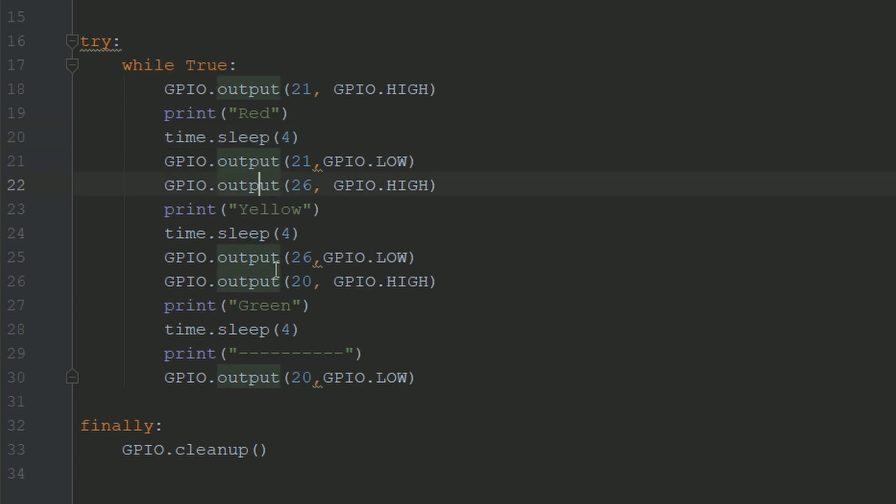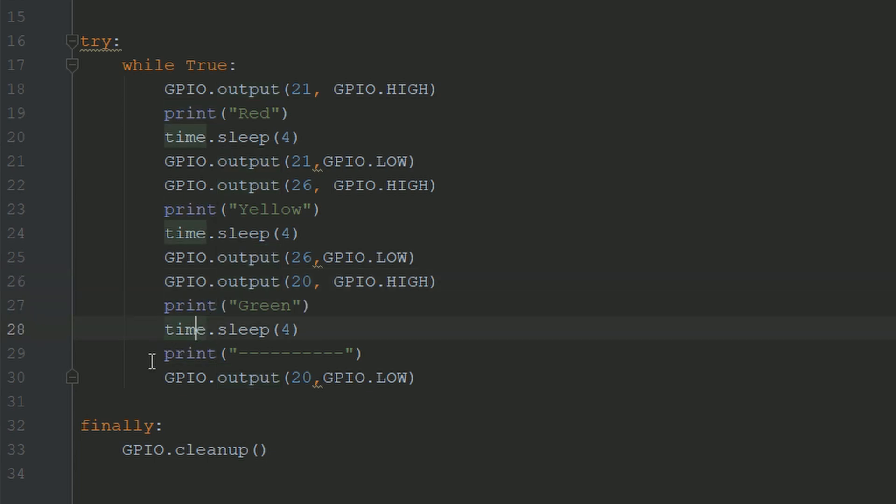And same for yellow. And for green, it'll turn on the green LED, it'll print green, go to sleep for four seconds, and then print the dashed line, and turn off the green LED.